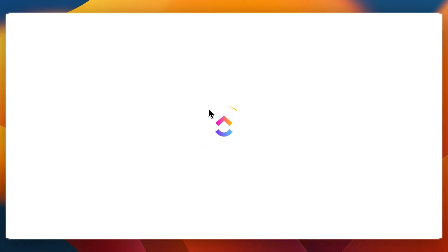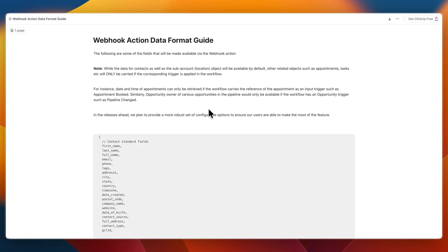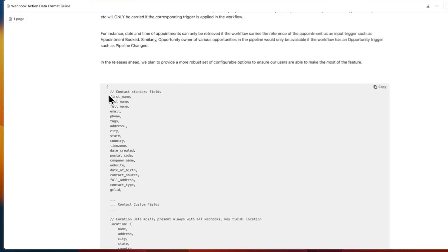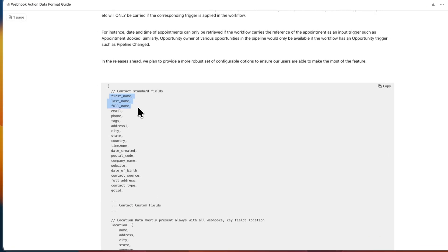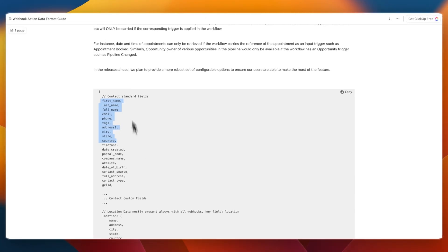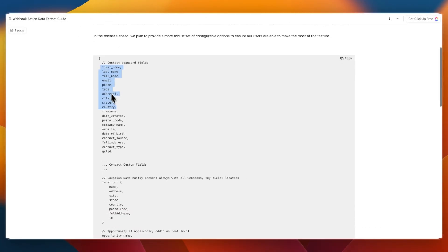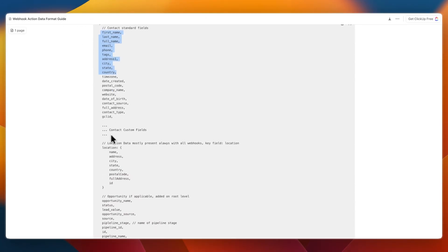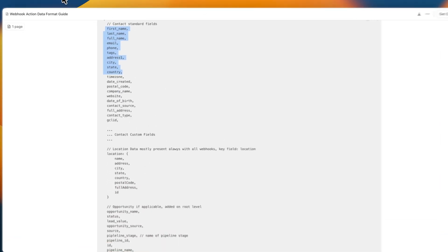But if you go to the standard data here it will open up there, click on doc and usually the standard data will be enough. For example for a contact they will send all of these things you see right here at the top. It will send first and last name, full name, email, phone, tags, address one and so much more which for me is more than enough, but if you want you can also add custom fields.